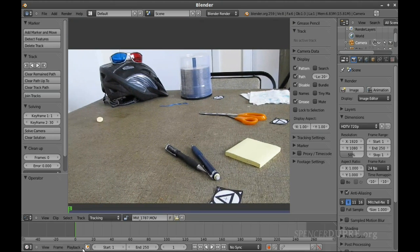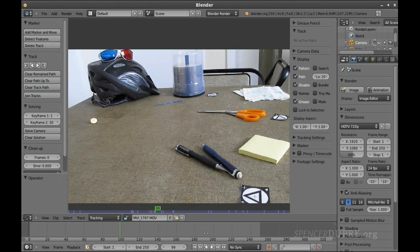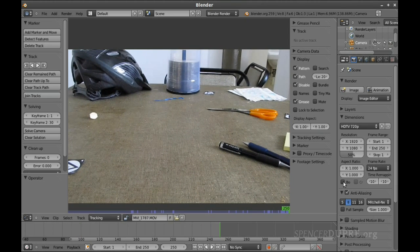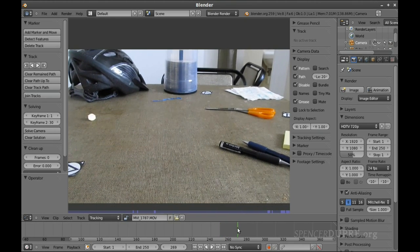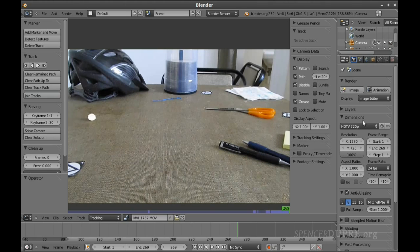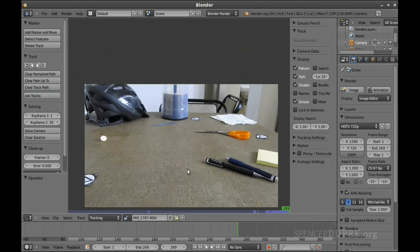We have our video in the Movie Clip Editor and we can scrub along the timeline to see it. One of the first things to note is this video isn't exactly 250 frames long, which is Blender's default. Scrubbing through, it stops moving at about frame 269, so this video is 269 frames long. I know it's 720p, so I'll choose that preset, and the frame rate is 29.97 — that'll help for compositing later. Now we're ready to start tracking.